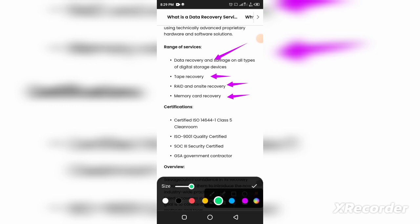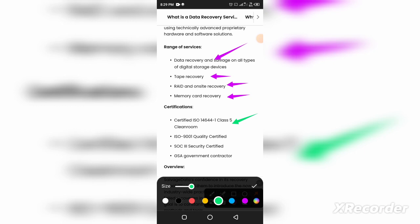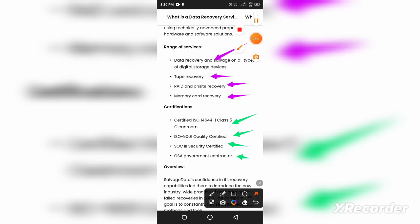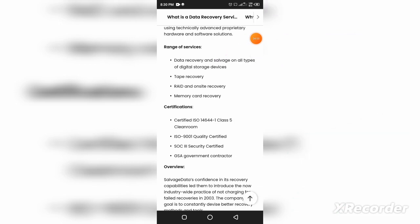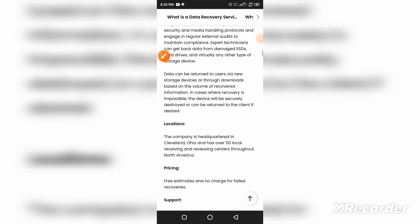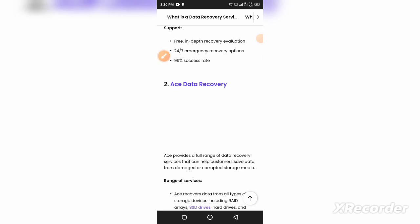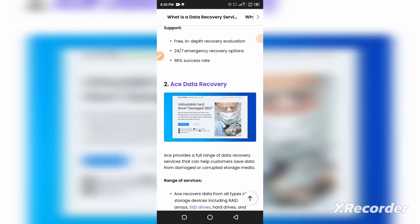An important thing is the ISO certificates. You can see Class 5 ISO certificates, ISO 9001 Quality Certified, SOC 3 Security Certified, and GSA Government Contractor. These are the good points which put this company at the top of the globe. The second one is AS Data Recovery.